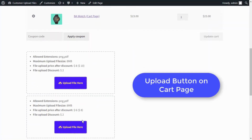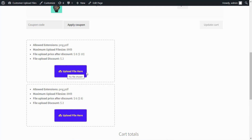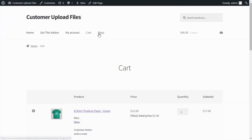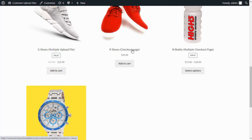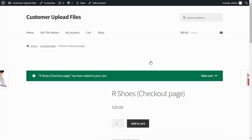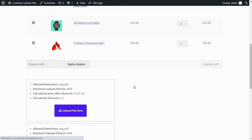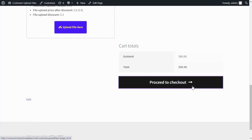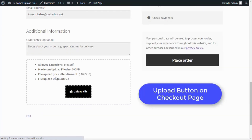Allow customers to upload files on the cart page. Customers can also upload files on the checkout page.